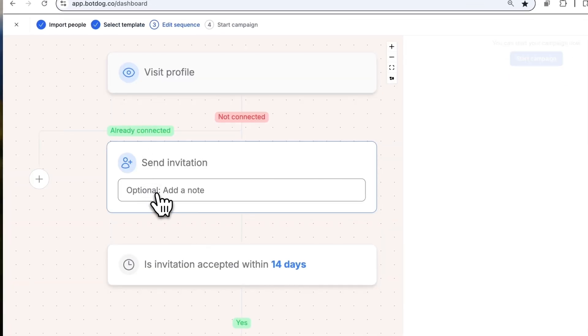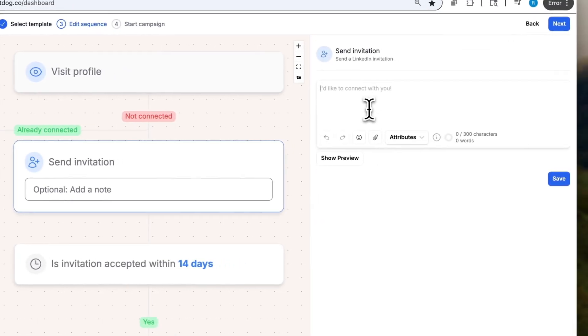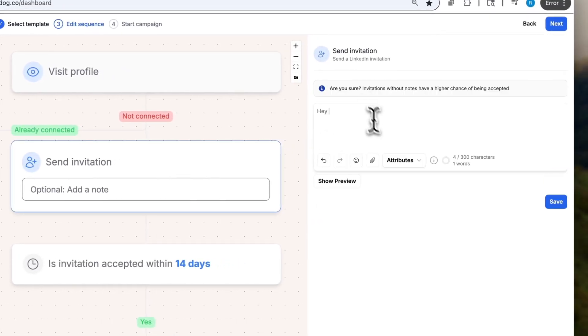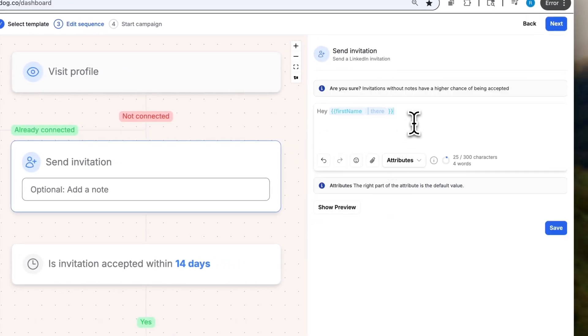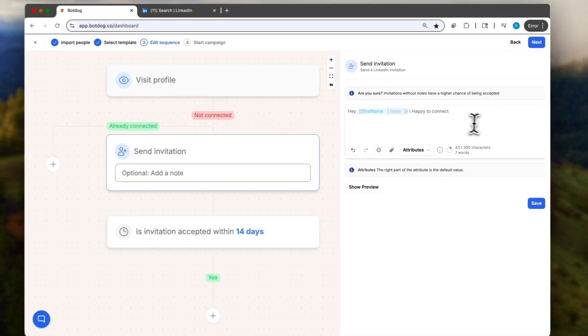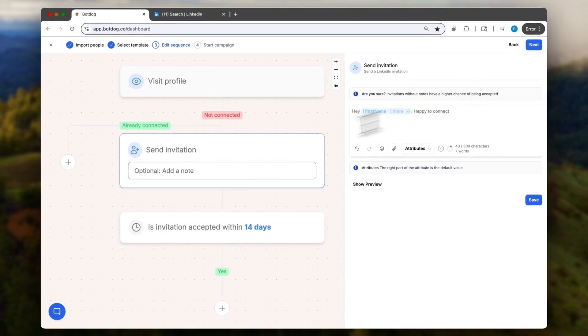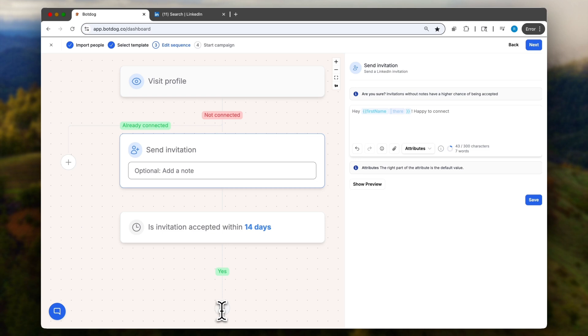Here I can add a note. I can say, hey, first name, happy to connect or whatever you want. And then I can obviously add follow-up messages and follow-up until people reply, but here for that sequence we'll keep it simple.